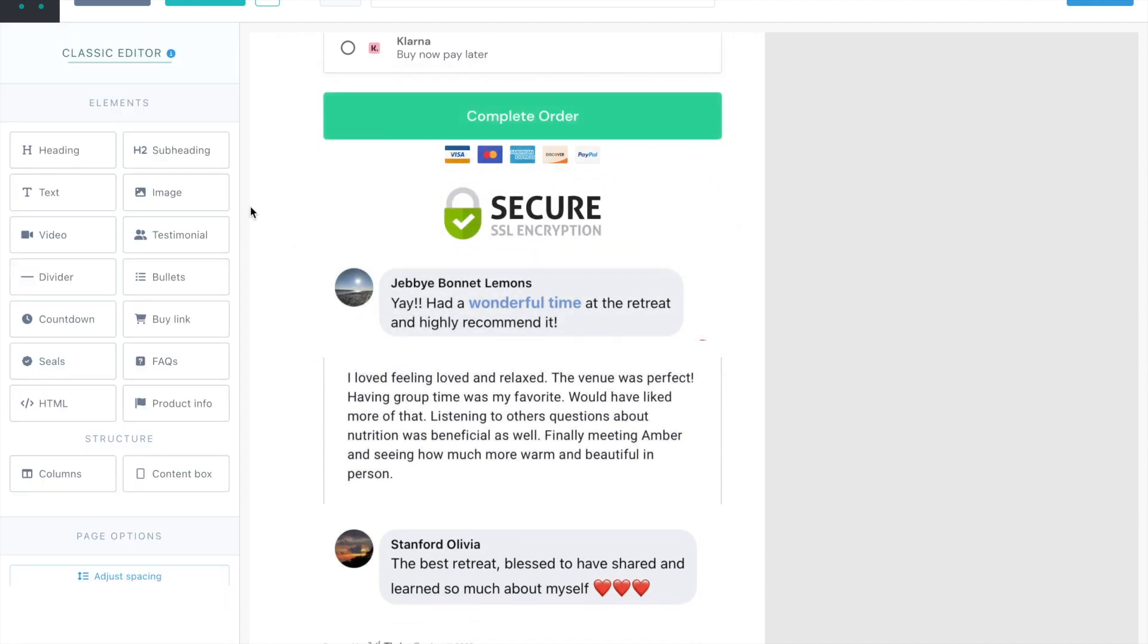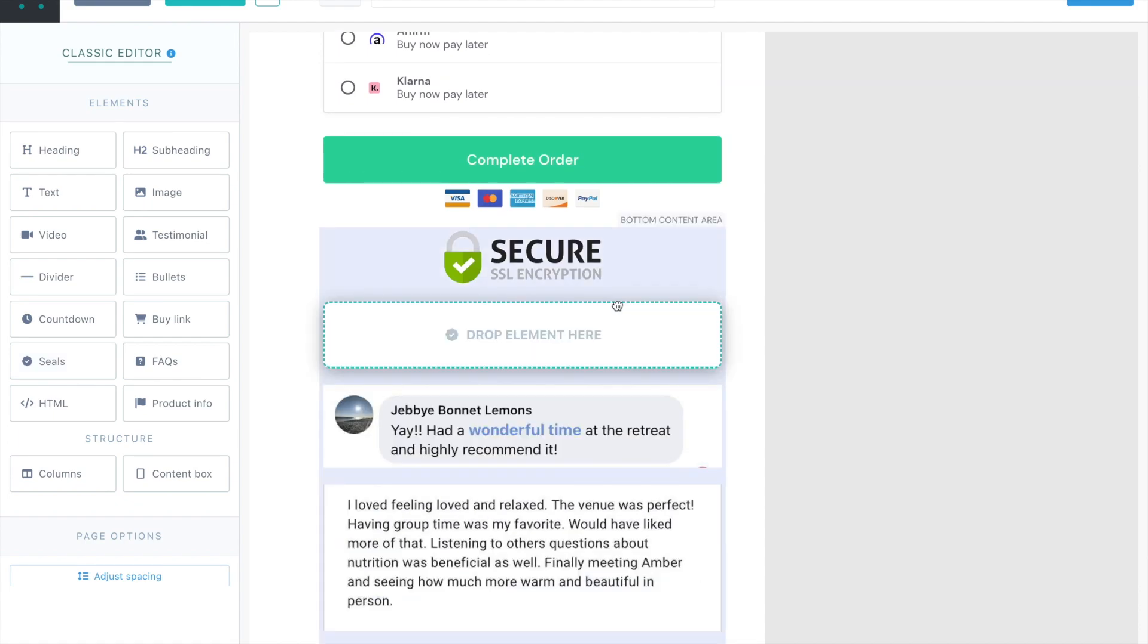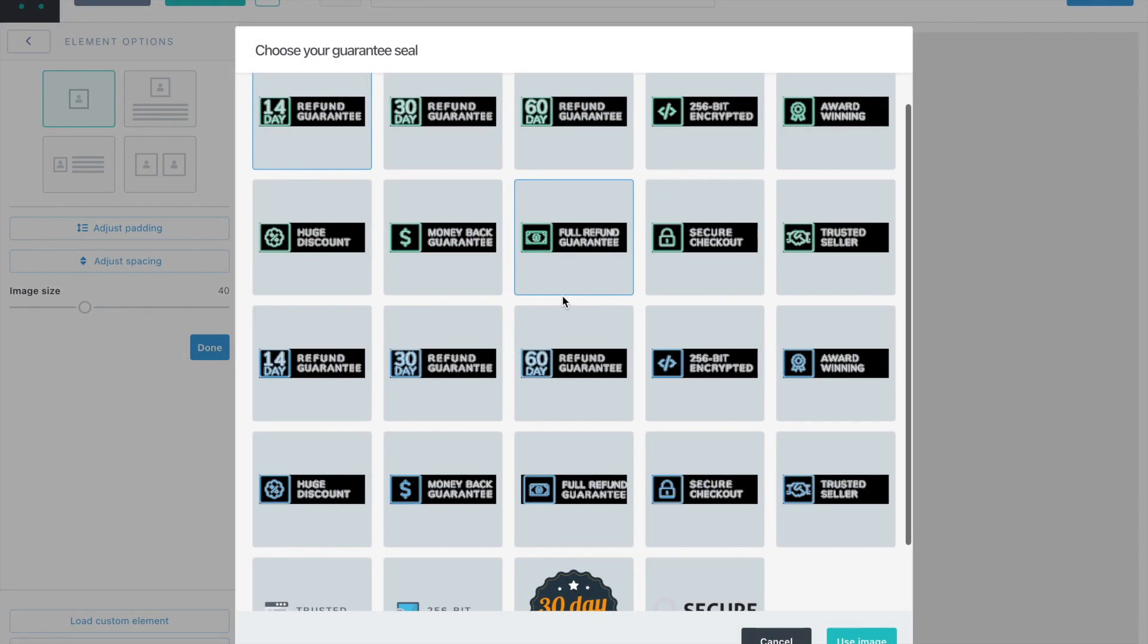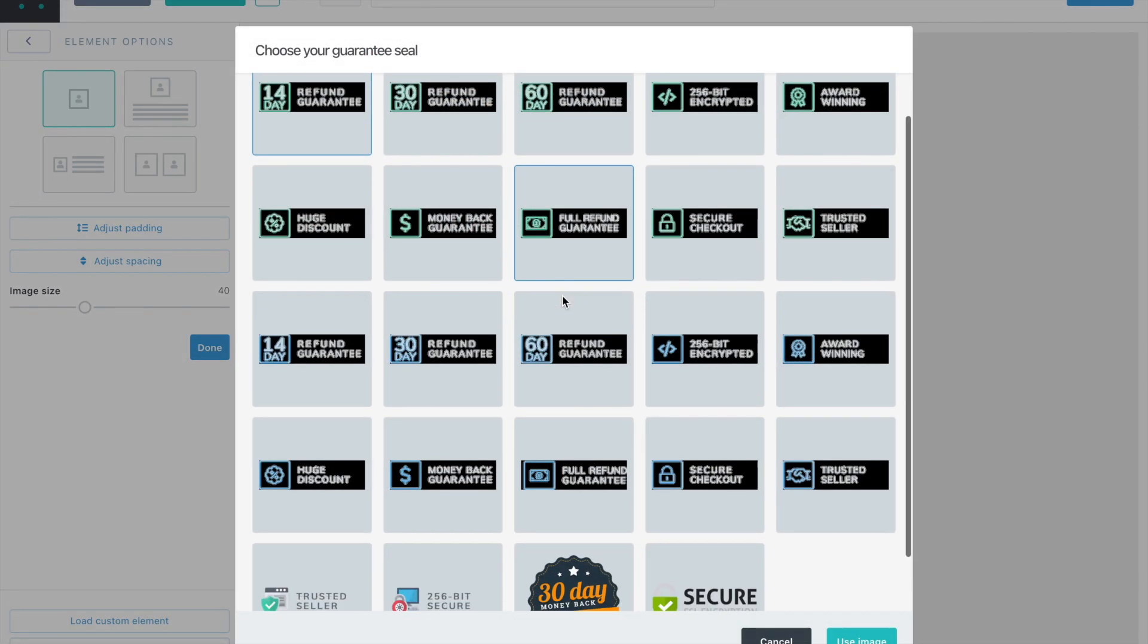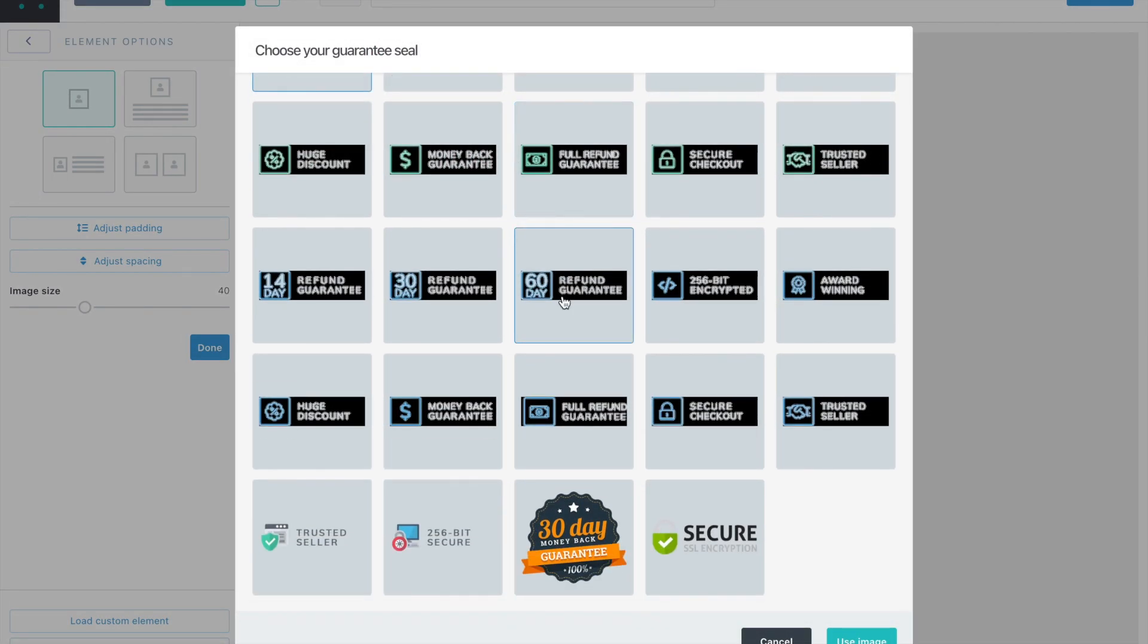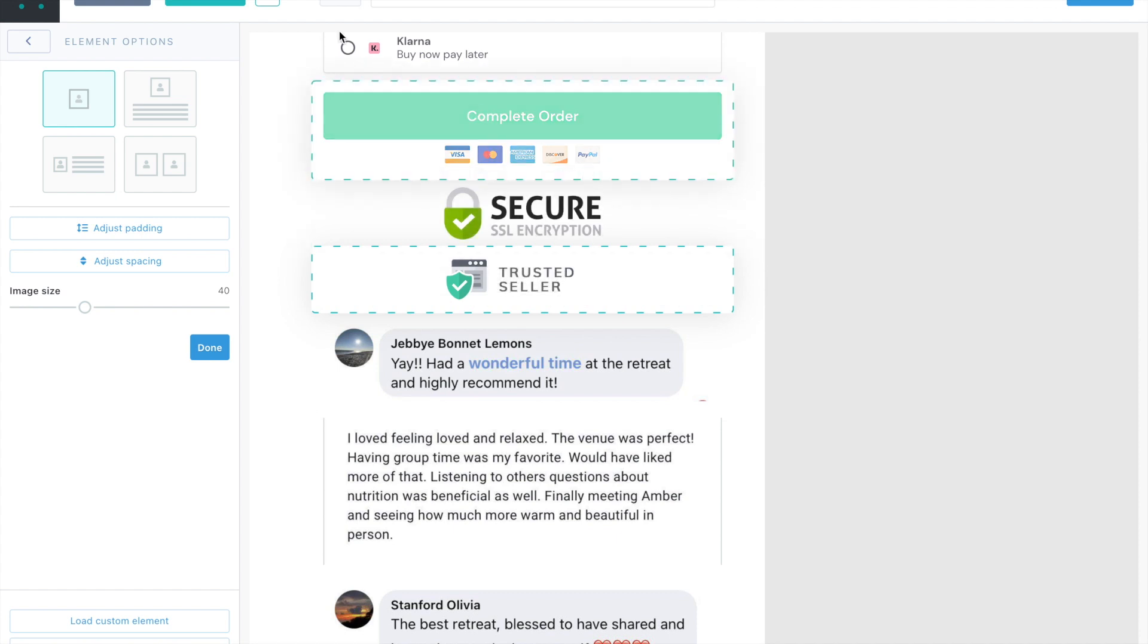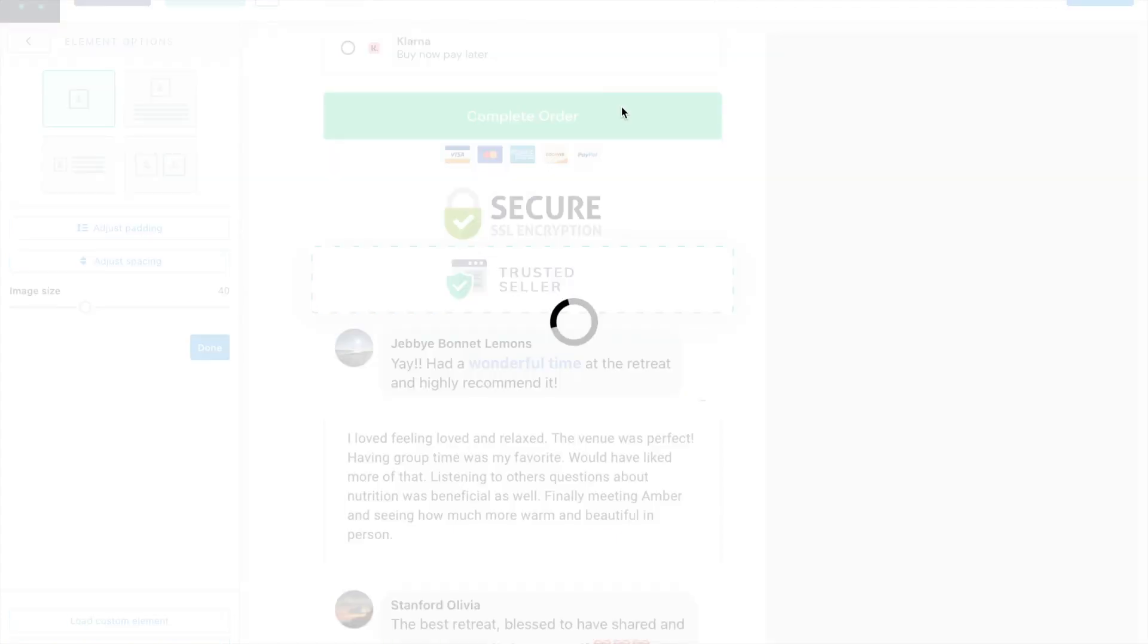And then here's what I love is like you can add these additional seals to make it so comfortable, confident, trustworthy. If there's a guarantee, you're doing an online program, trusted seller, secure link. I'm going to save that there. I think it's a good thing to add on.